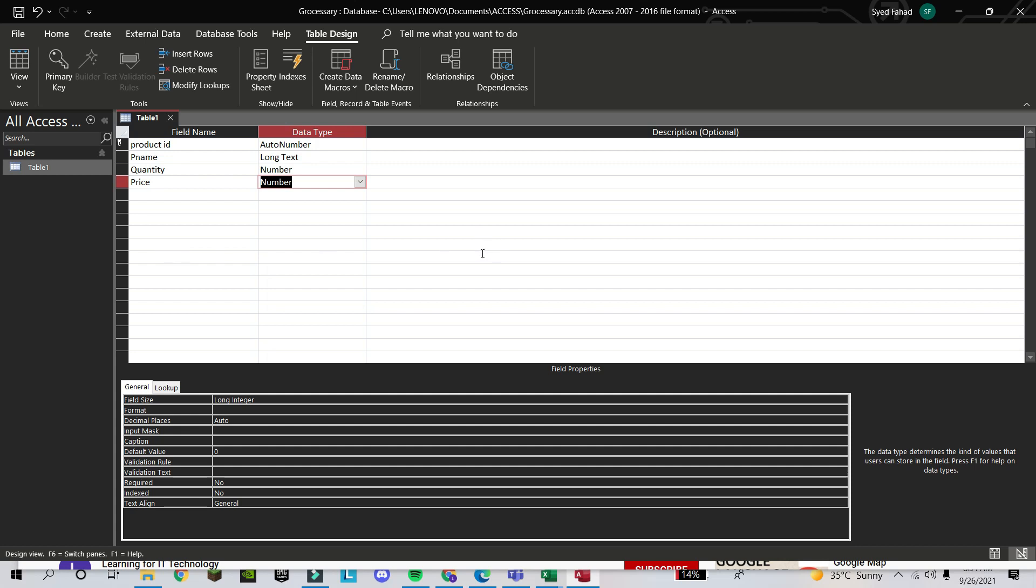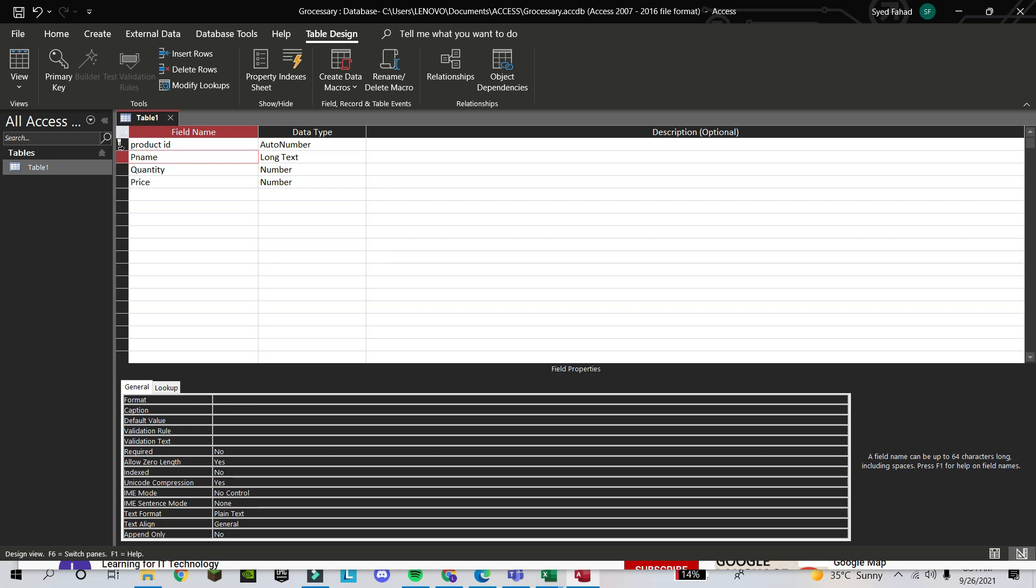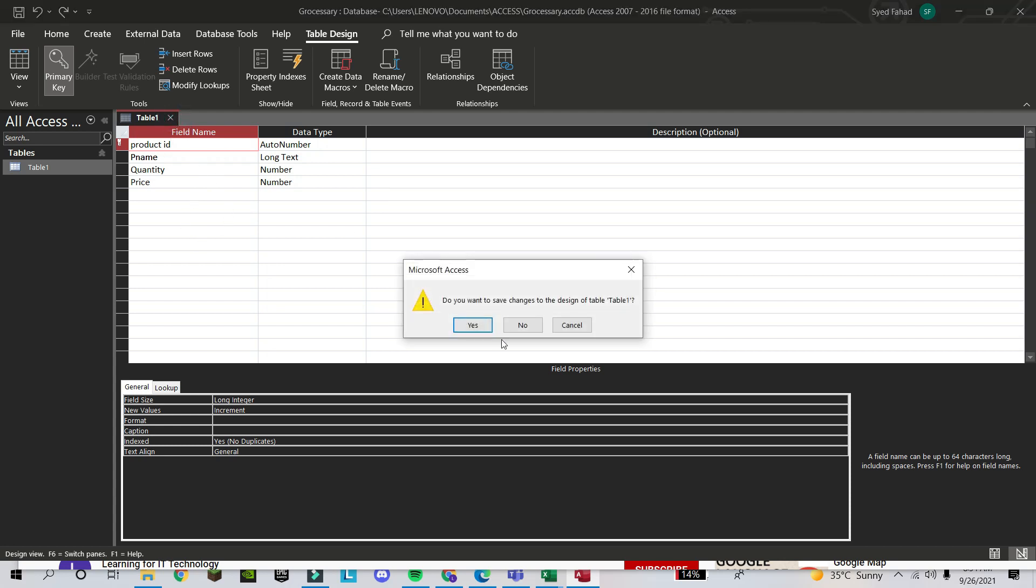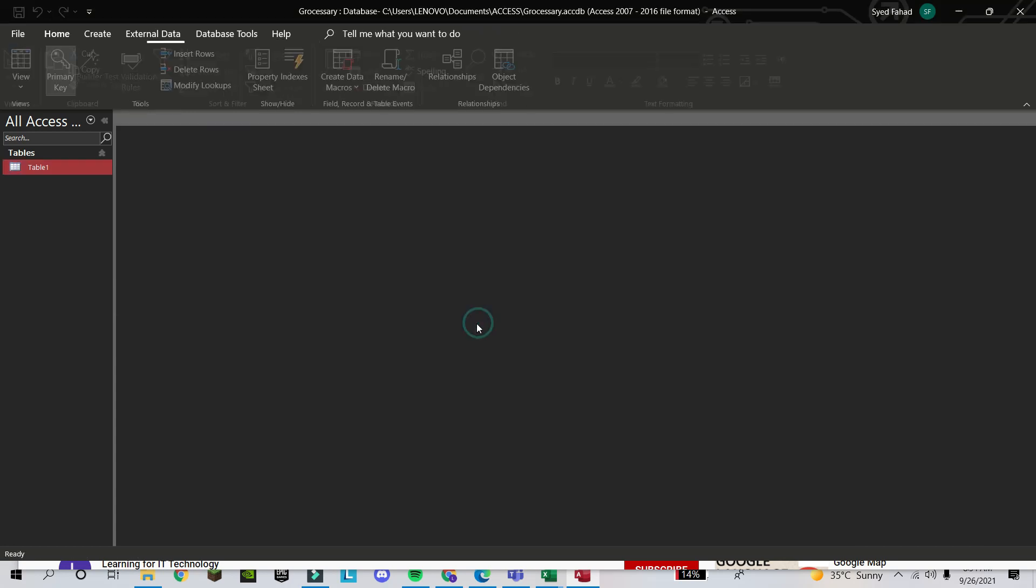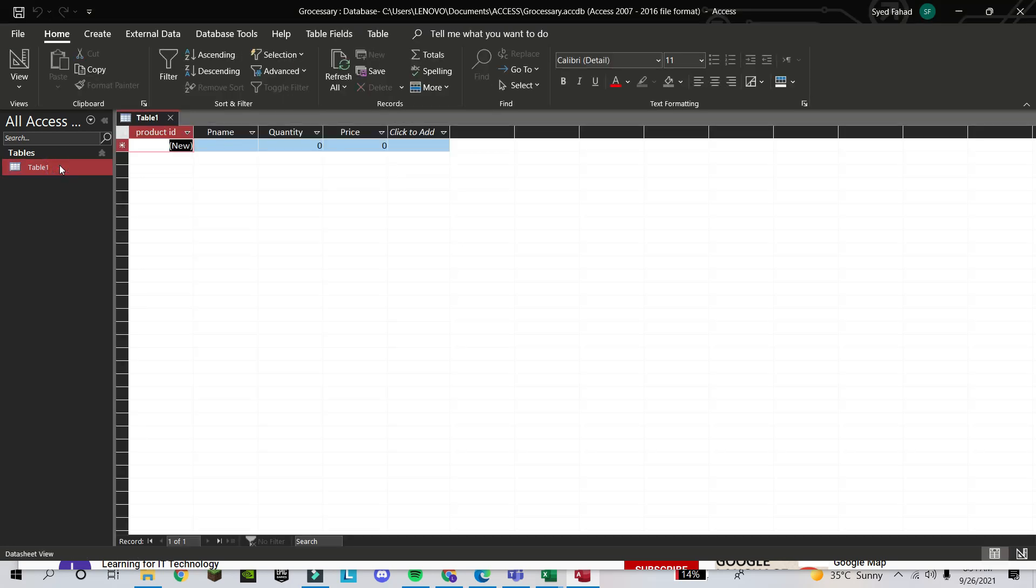That's it. I created these fields. Now I want to enter the database. These are the fields only. You can see Product ID is unique, and you can see here in Product ID there is a key here—this one. That means this is the primary key, the unique key. Now I want to enter the database in these fields. I close this. Do you want to save? Yes.